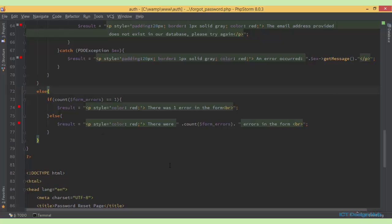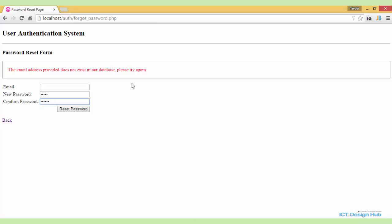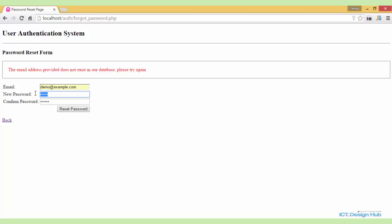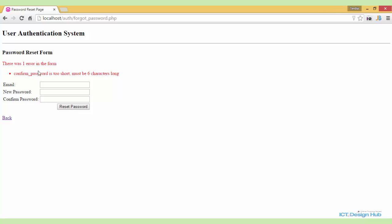Let's go to the browser to demonstrate. We have a previously registered user — demo@example.com. We'll create a new password. When I click reset with a password that's too short, it says 'confirmed password is too short, must be six characters long.'